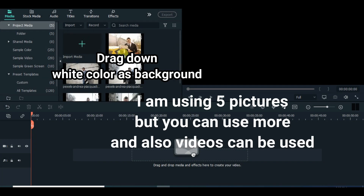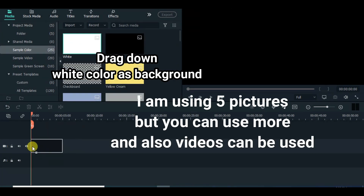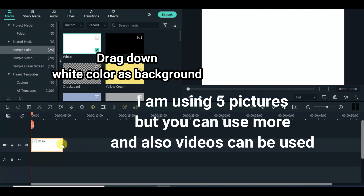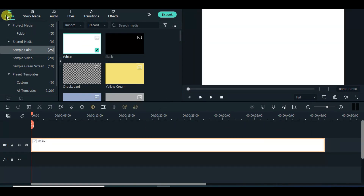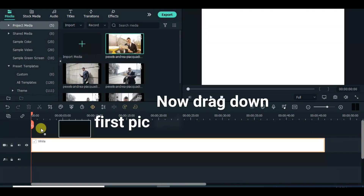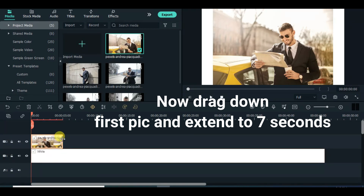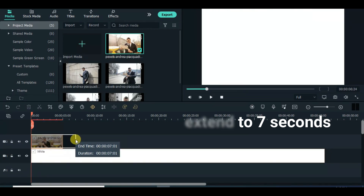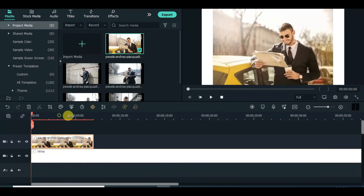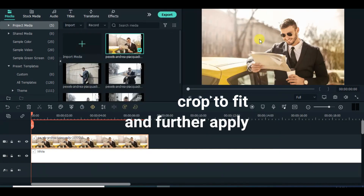For this tutorial, I am using 5 pictures, but you can use more and videos can be used as well. Drag down the first picture, extend to 7 seconds or more, apply border and change border color to black.